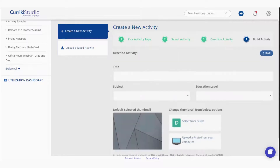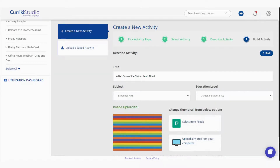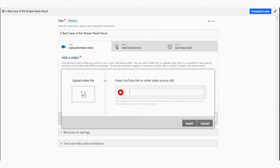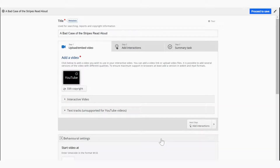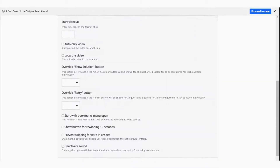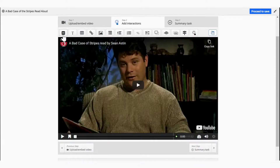Let's follow the provided prompts: add a title, subject, and educational level. Choose from a selected image or upload an image thumbnail of your own. Then follow the step-by-step guide, noting anything marked with a red asterisk is required. For interactive videos, you may pull the content directly from YouTube or upload your own MP4 file. Each activity type and interaction provides a set of behavioral settings to easily customize the experience for your learners. Next, let's explore the 15 choices of interactions for your video, ranging from multiple choice questions to fully customizable drag and drop interactions.